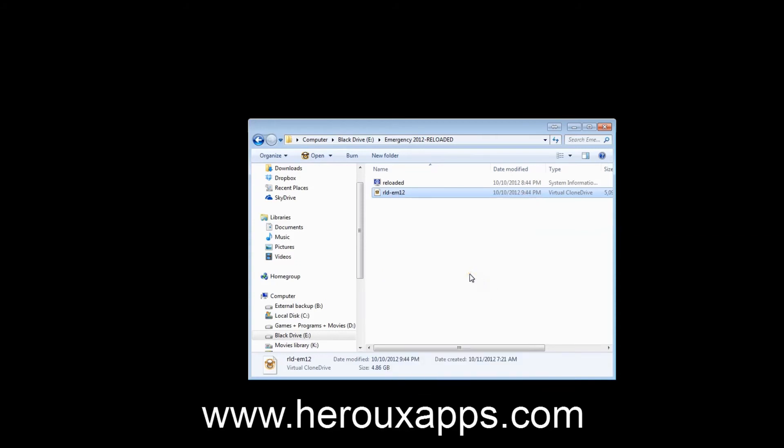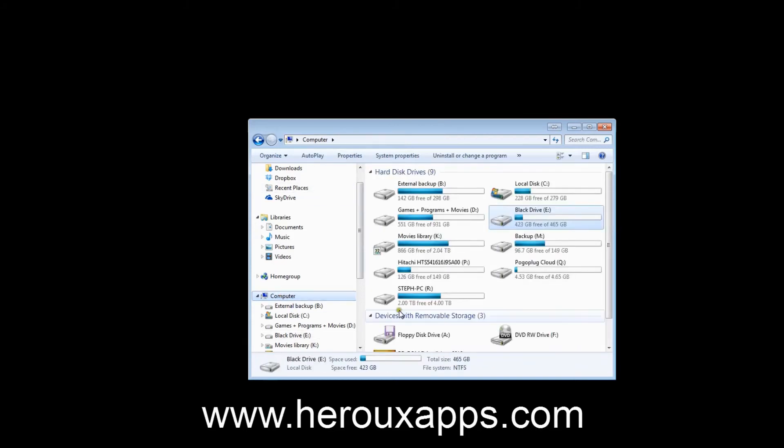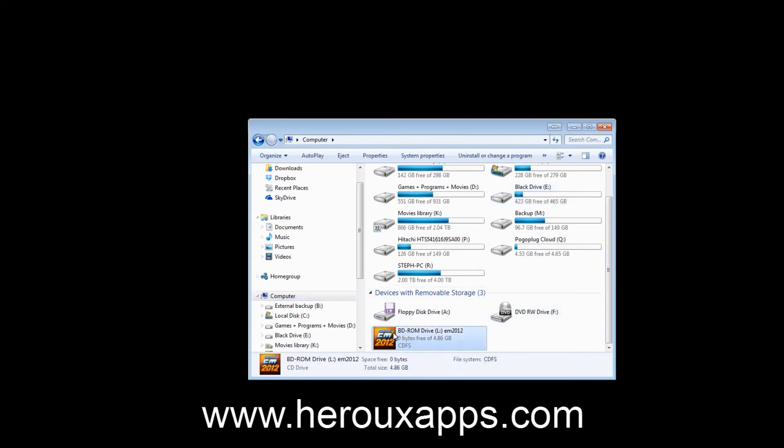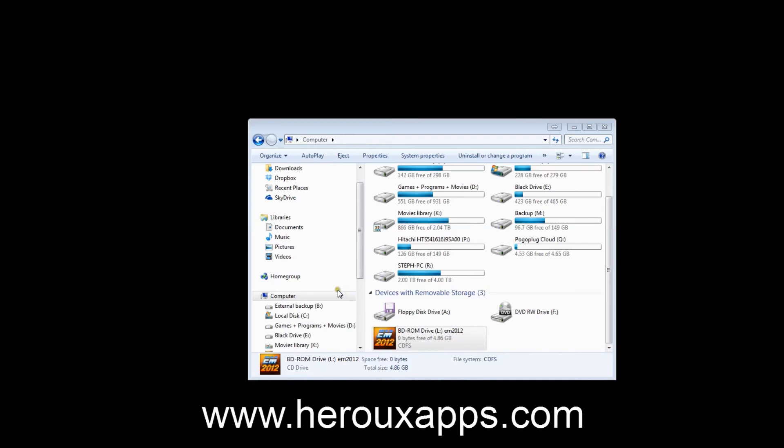And what this does—if I go to my computer, I go to the letter L, see now I've got, it says BlueDisk ROM, which is the image file. So I double-click that, and then I would be able to install the program, or the game, or whatever the ISO file consists of.